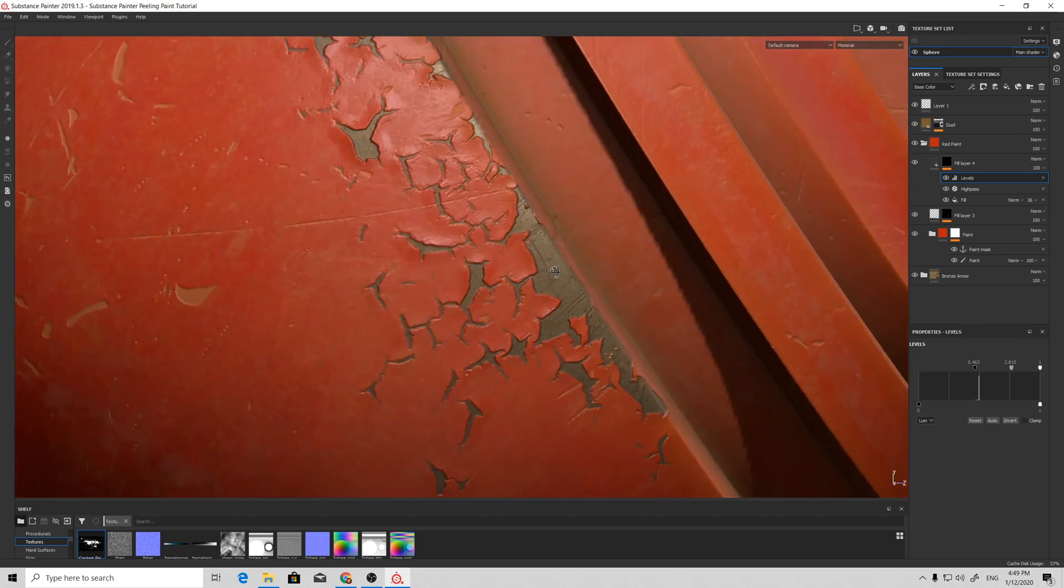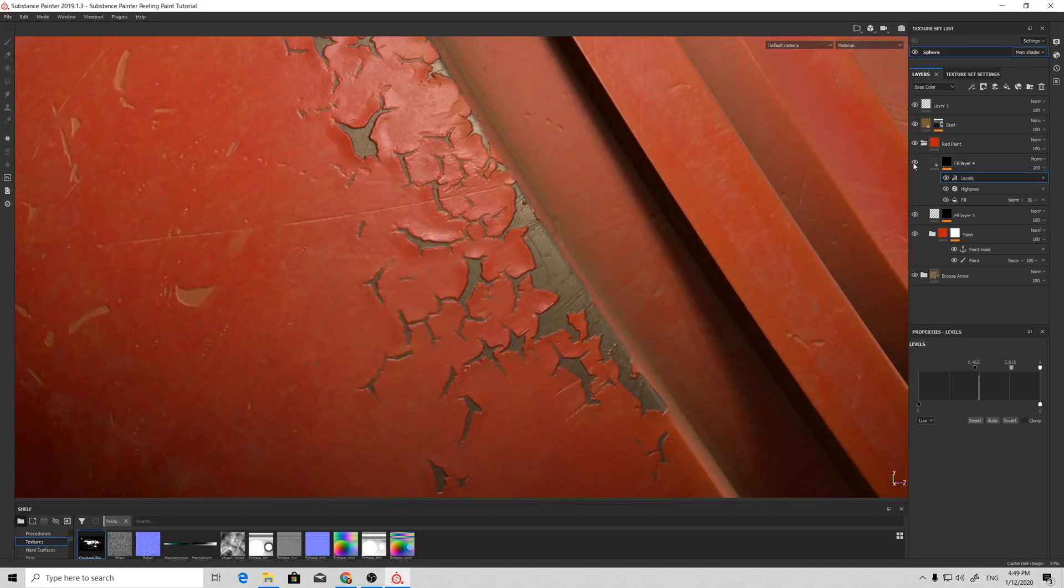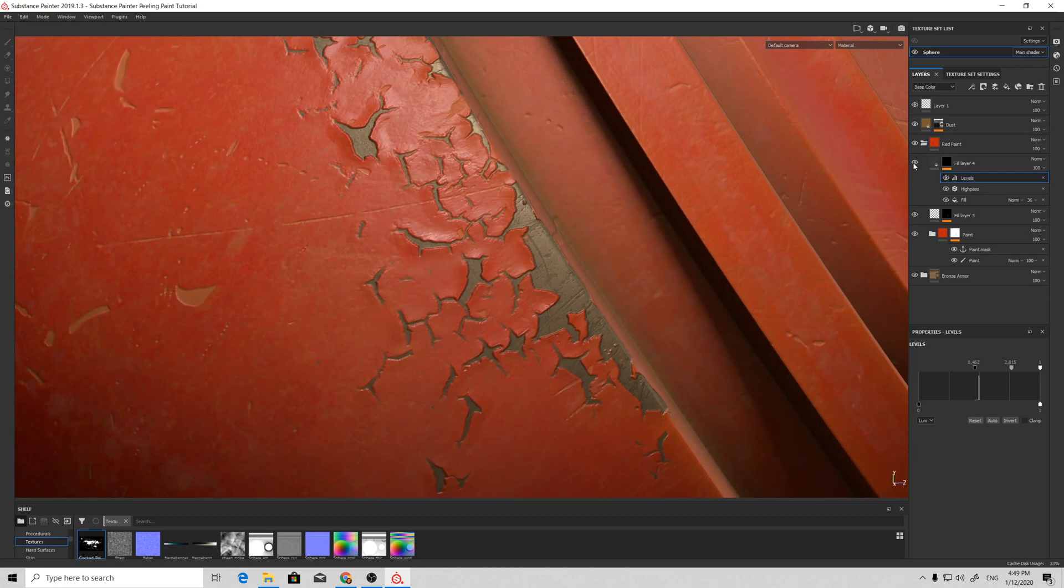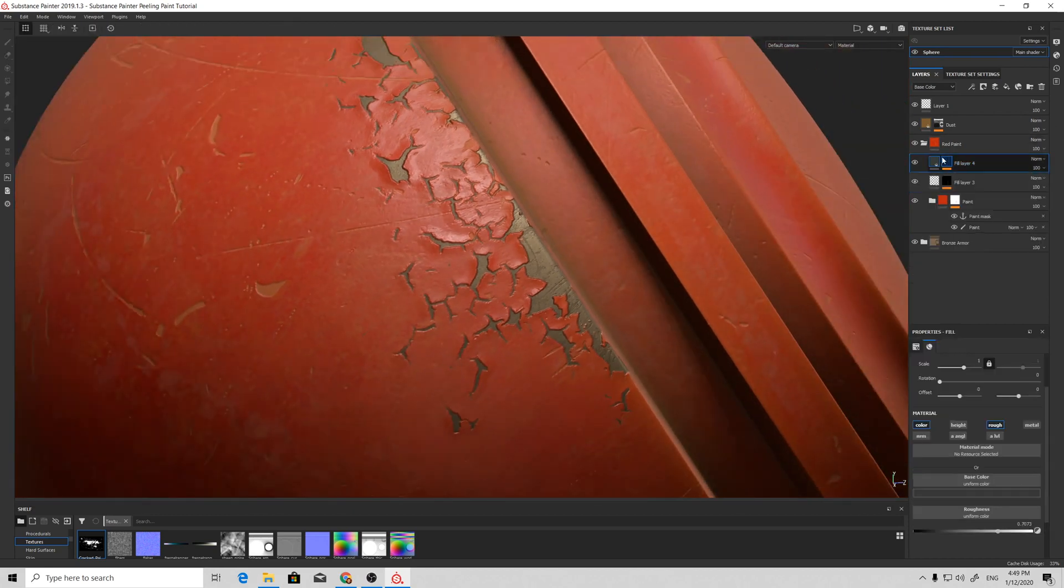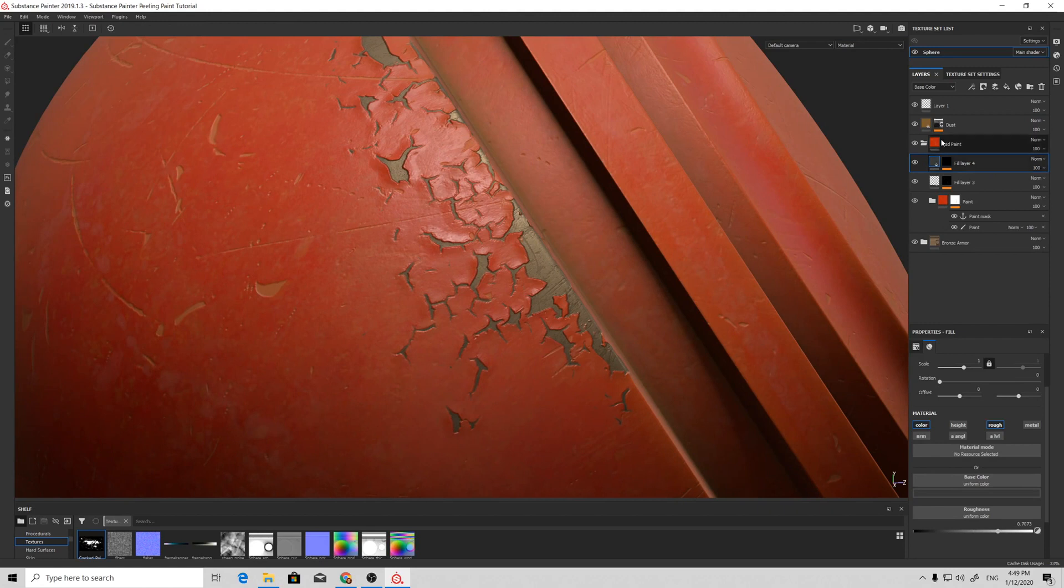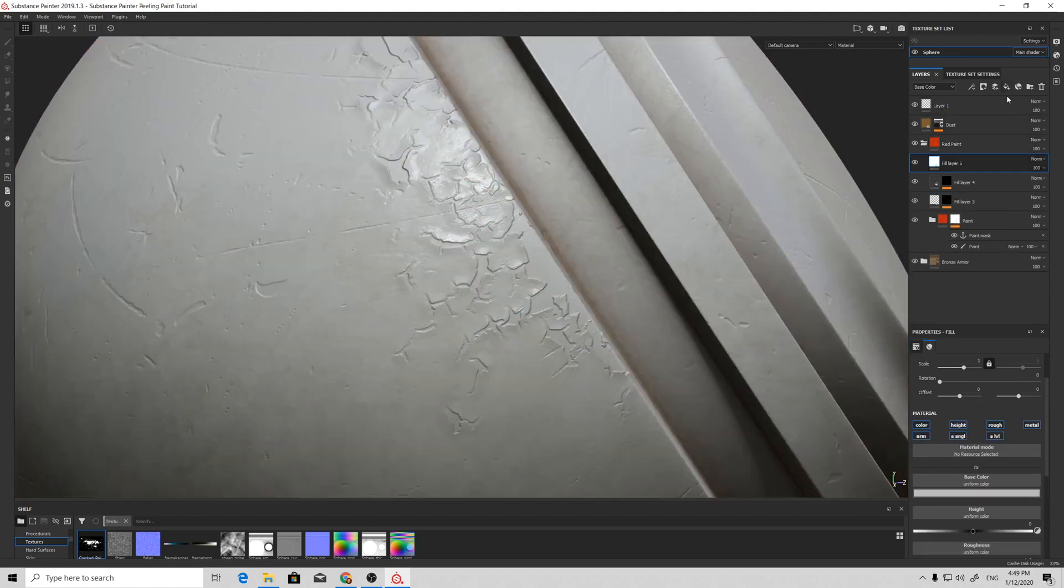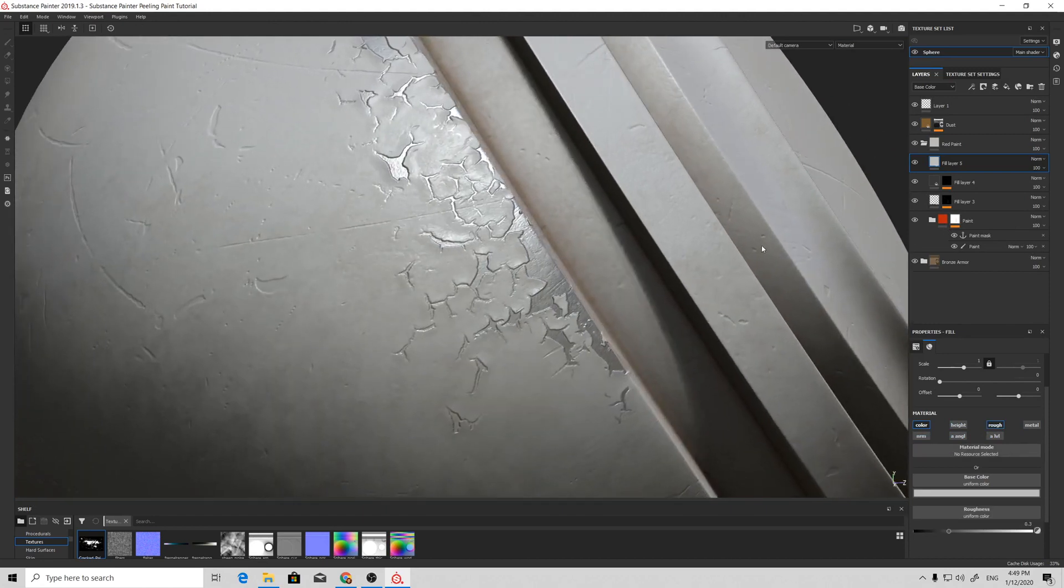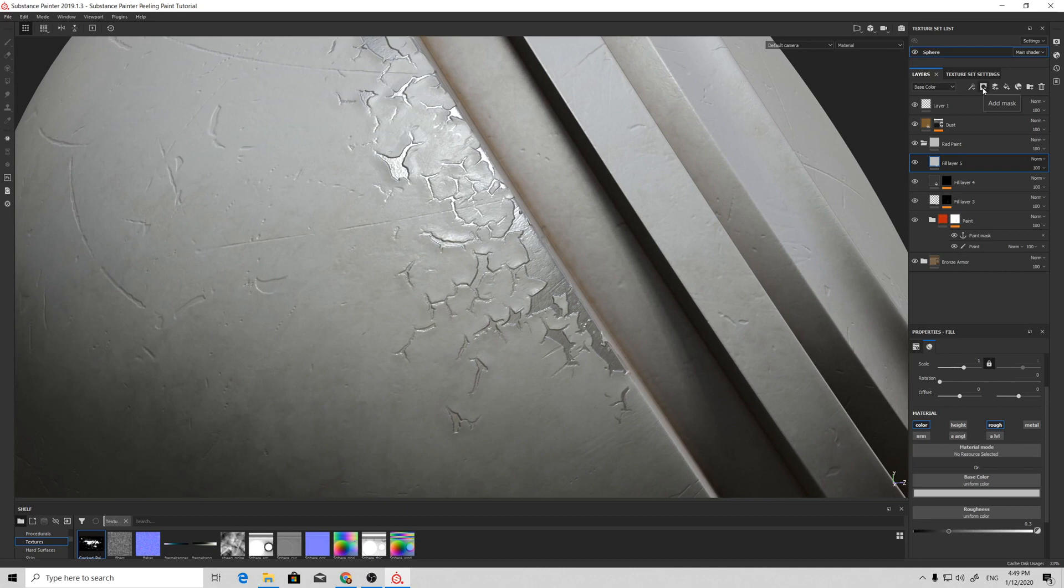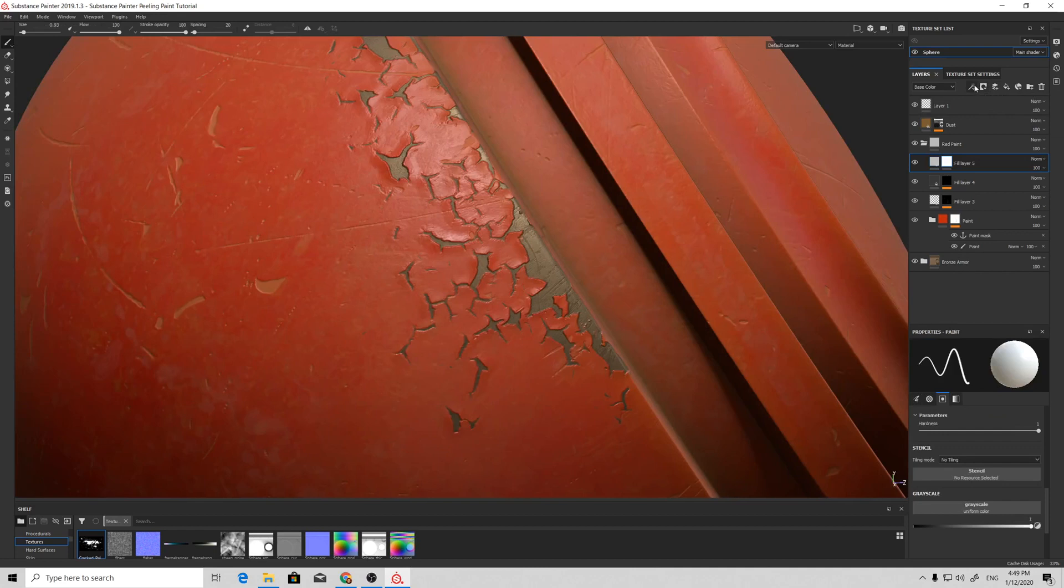I think that will be enough for now. To make a more realistic result, we can add another layer that will be used to lighten up a bit the edges of the peeling paint. Add a black mask, add a fill, and select our anchor point.